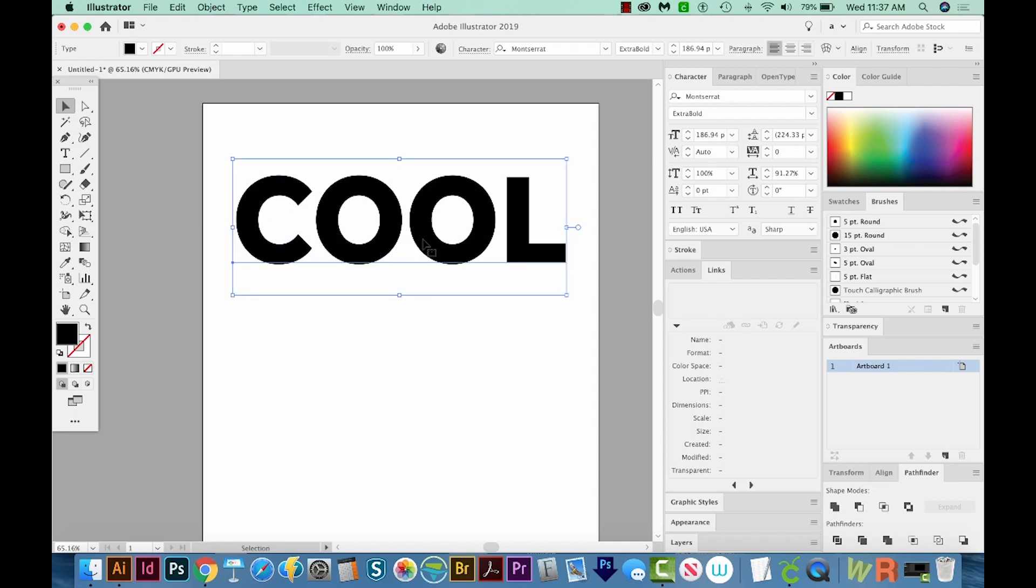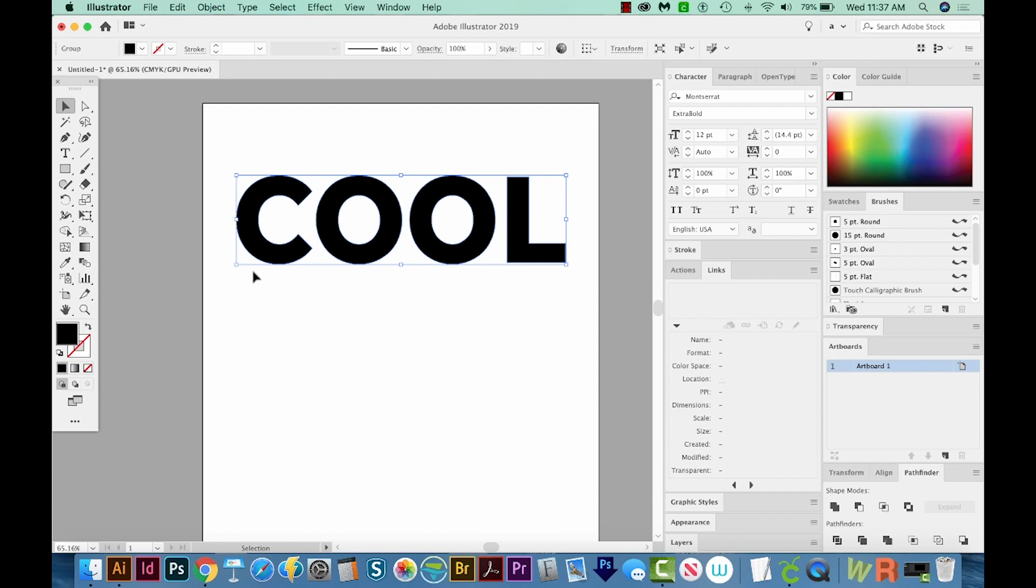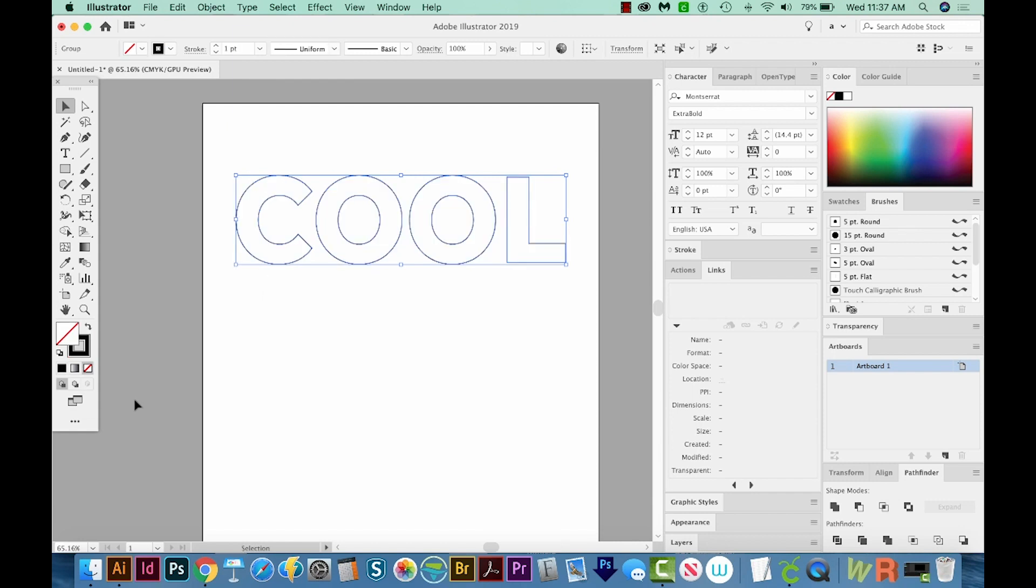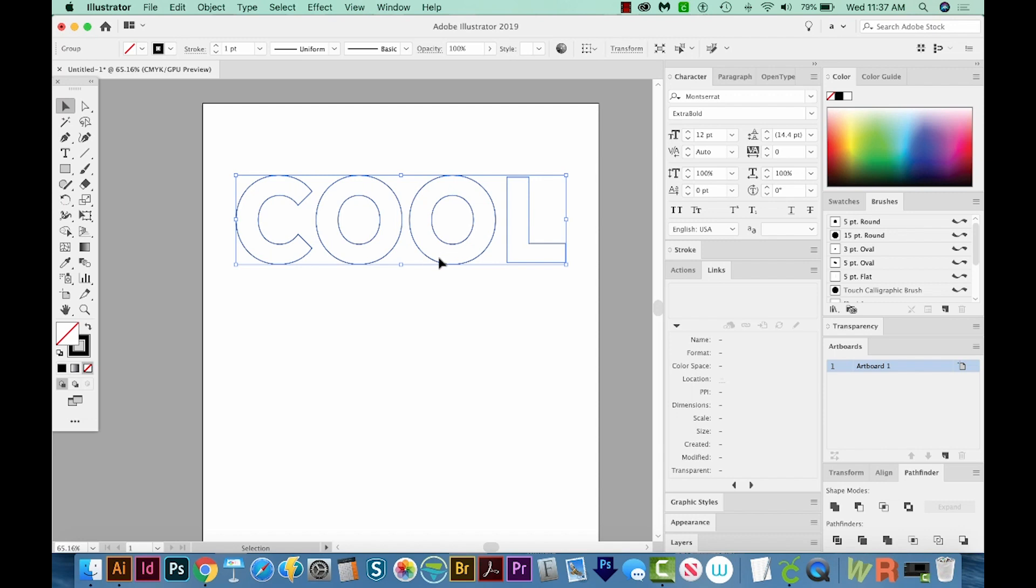Now I'm going to outline the text, and that's Shift CMD O on a Mac, Shift CTRL O on a PC. We have our outline text now, and I'm going to hit Shift X. What Shift X does is it switches between a fill and stroke. You can see me doing it right over here. So that'll just give me the stroke. And I'm going to increase that by one point. So we have a two point stroke now.